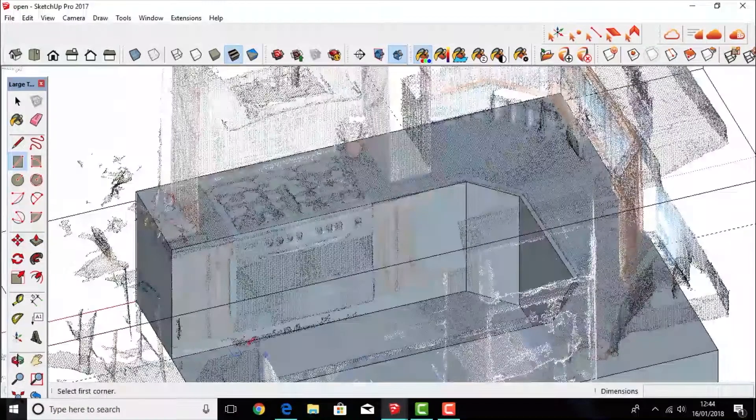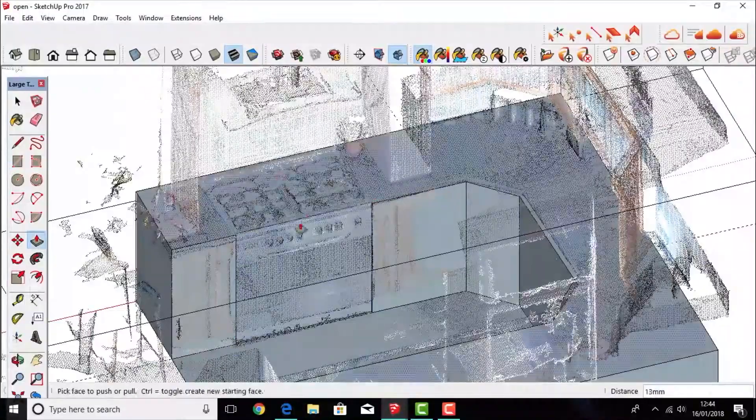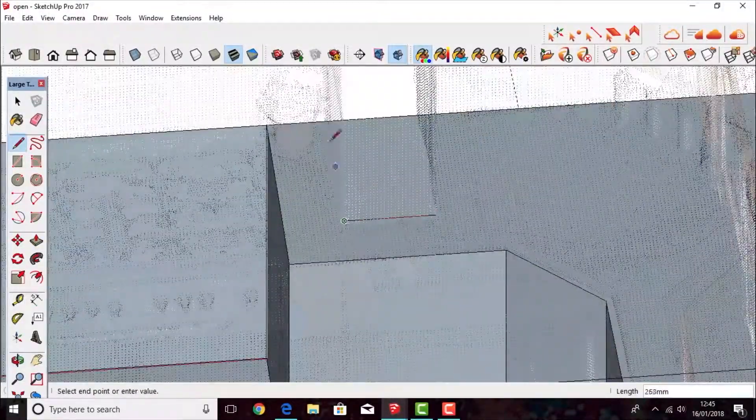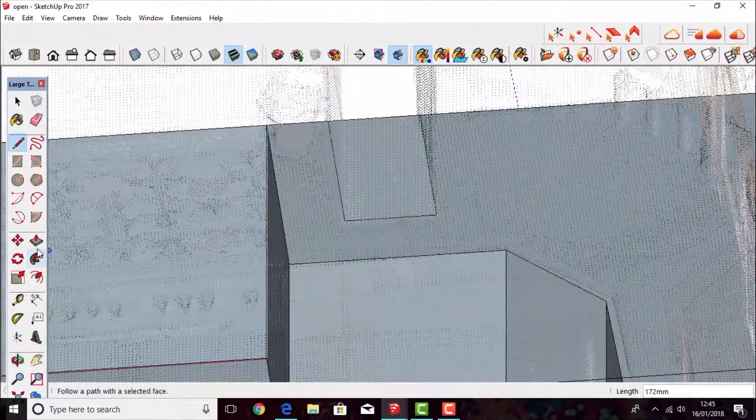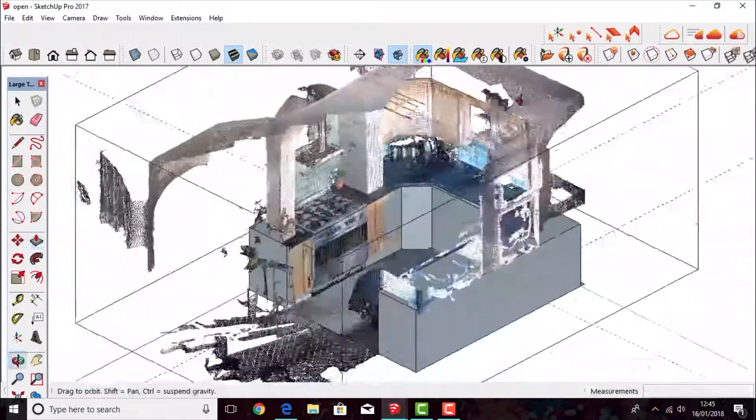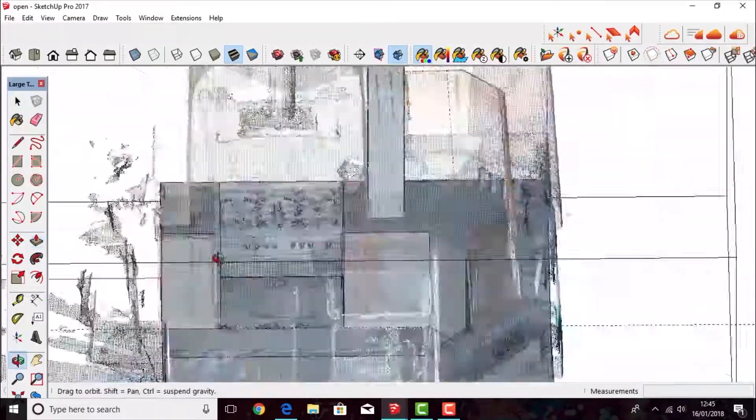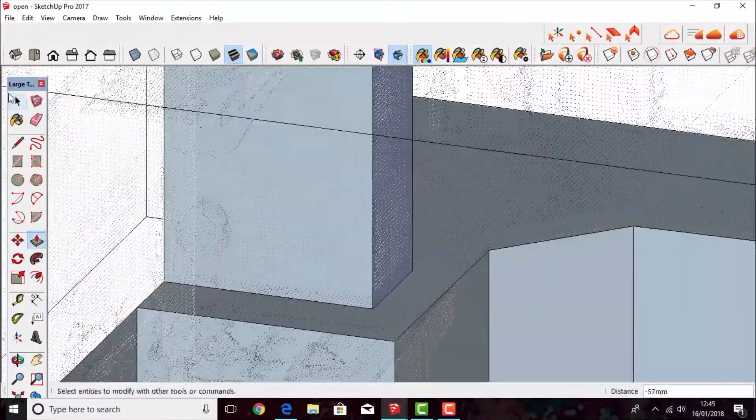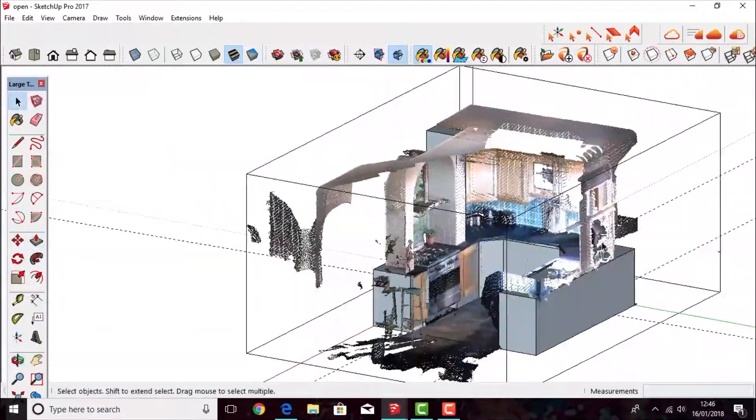You're then simply just going around the rest of the point cloud and you're using all the tools in SketchUp to build your 3D model. You're literally just reading the data that you've recorded.